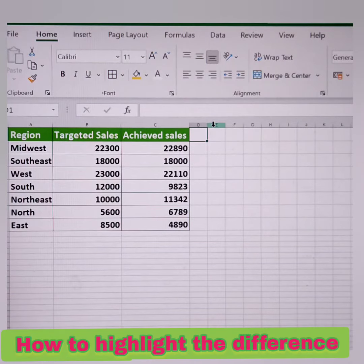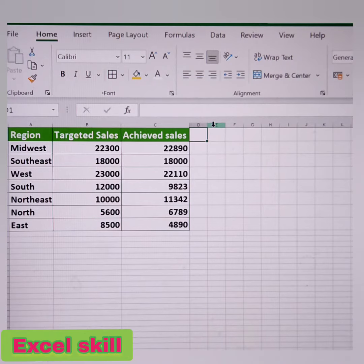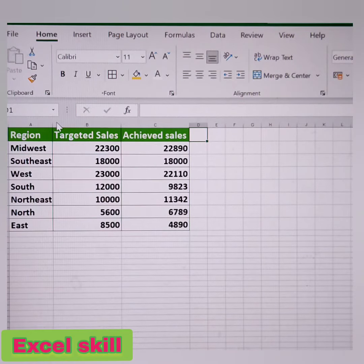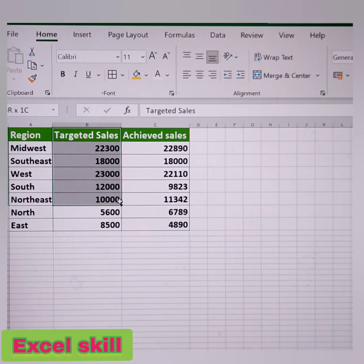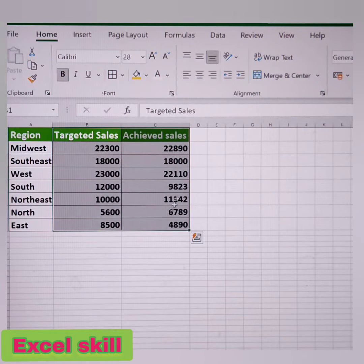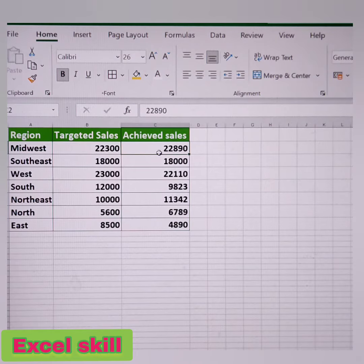Welcome to Excel Skill. Let us learn another trick wherein we can use the Go To Special function. Here I have the dataset of the regions and their targeted sales and their achieved sales respectively. Here I want to highlight the differences between the target sales and the achieved sales.